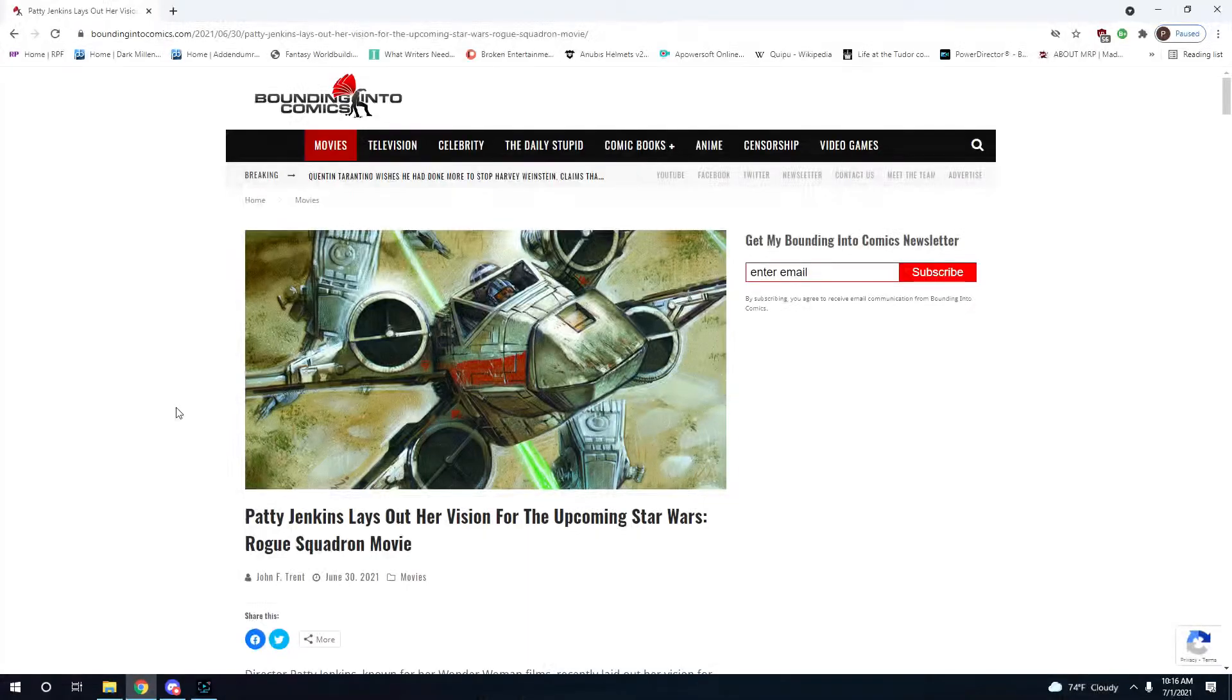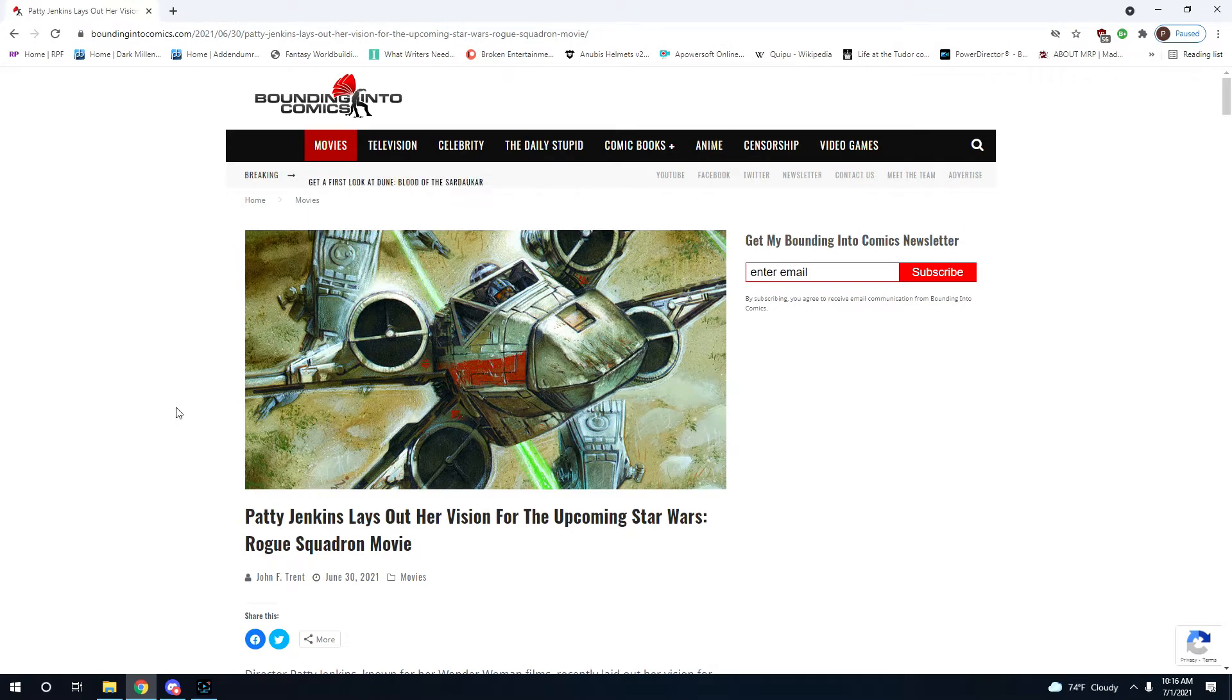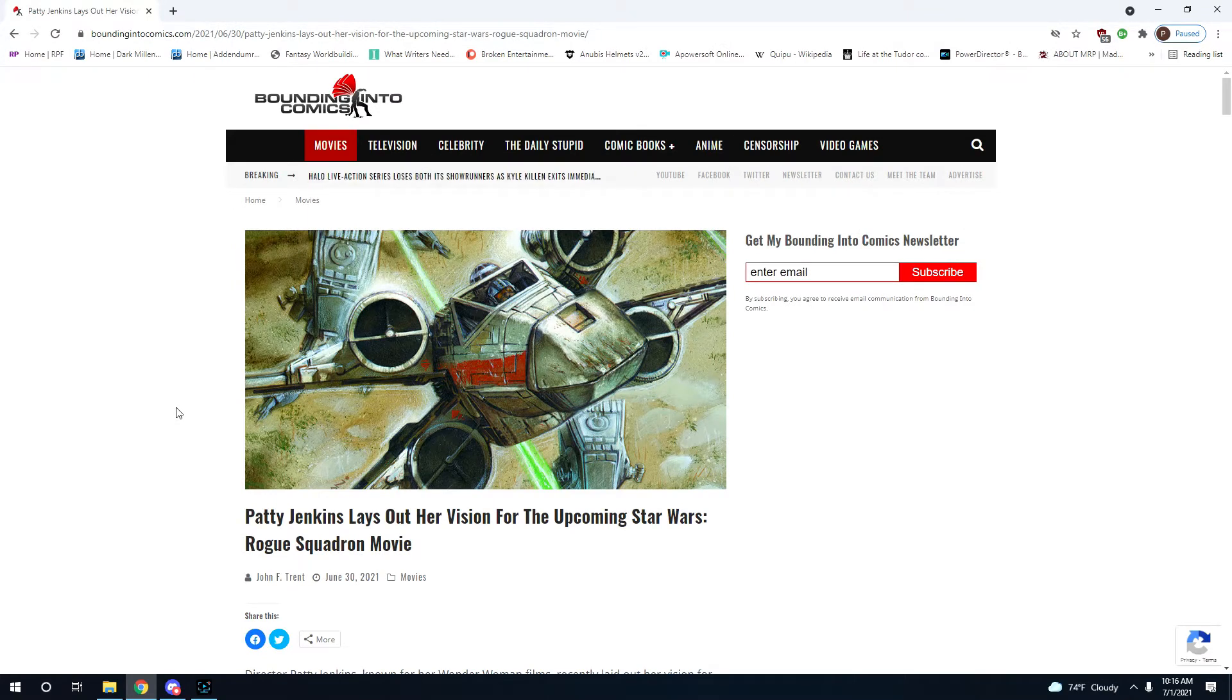Welcome to Broken Entertainment, and today we have some news about Patty Jenkins' vision for the movie Rogue Squadron.